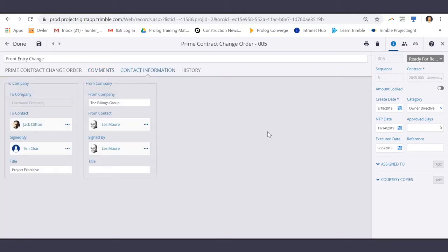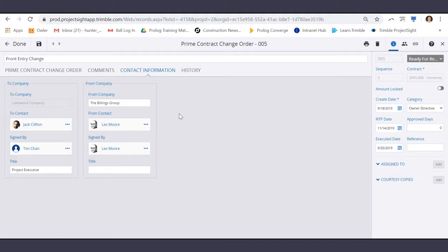And under Contact Information, the To Company and From Company is already filled in in association to the Prime Contract.